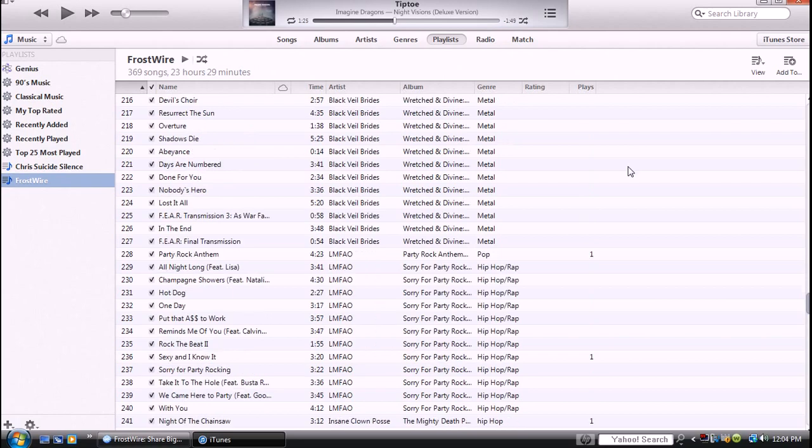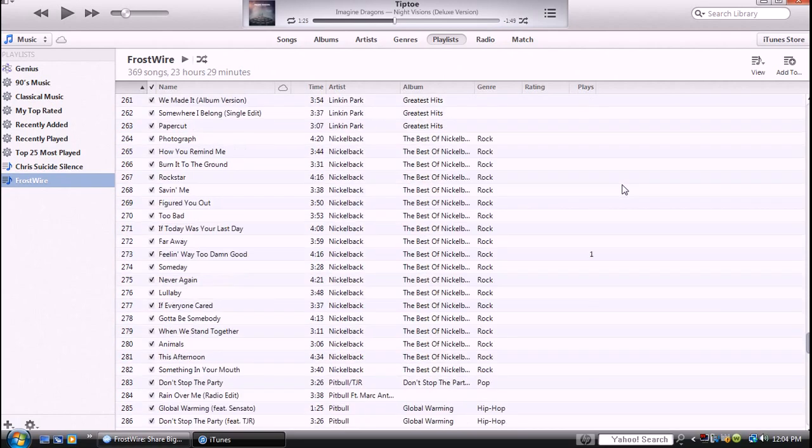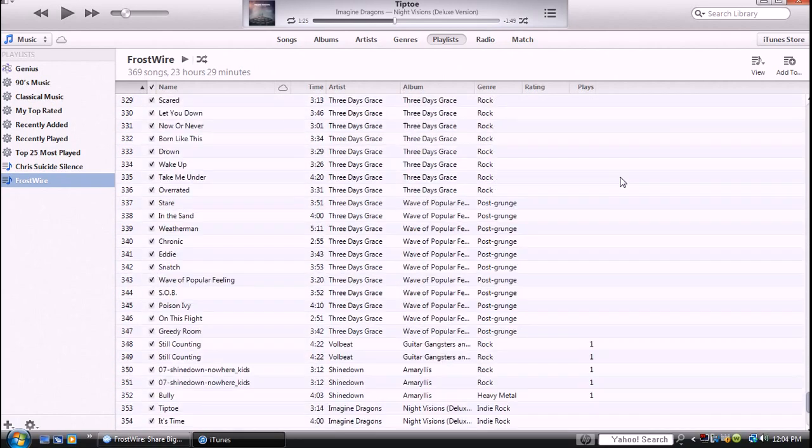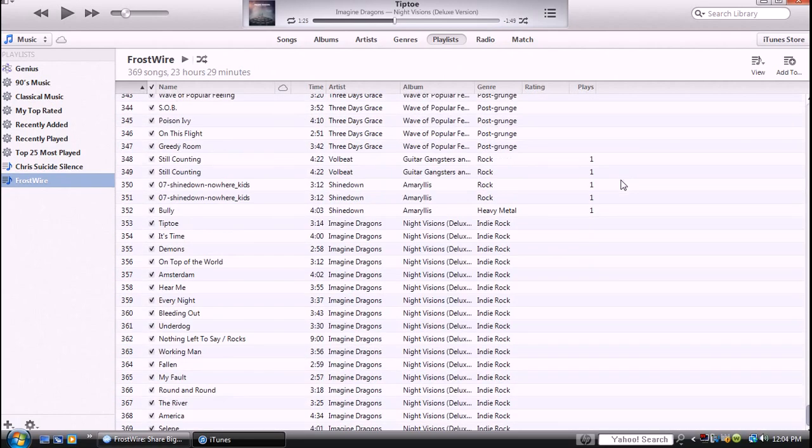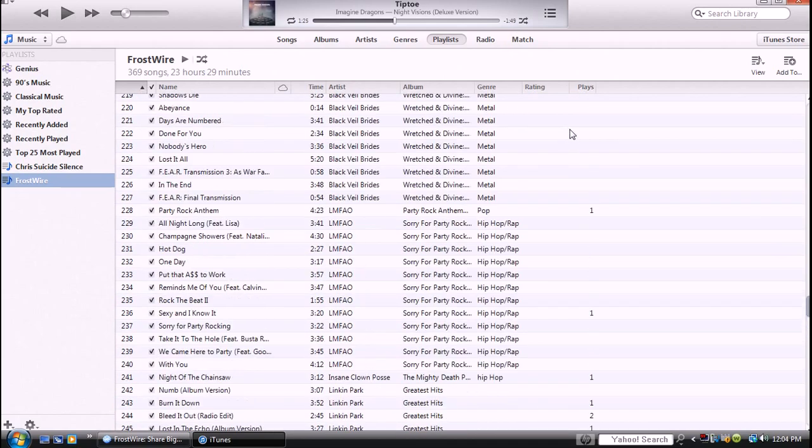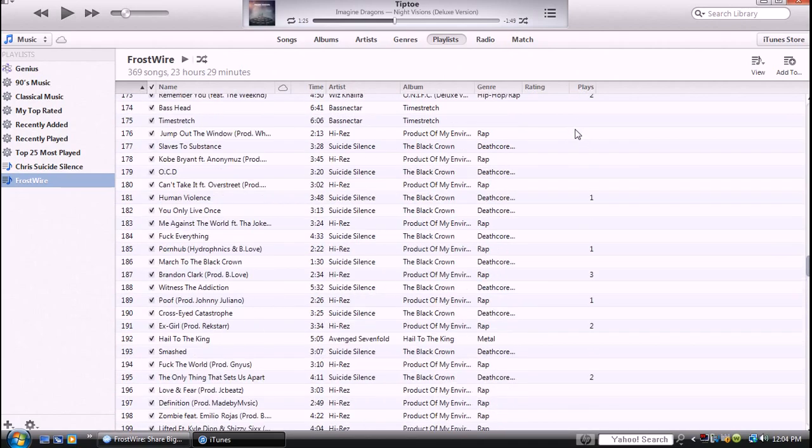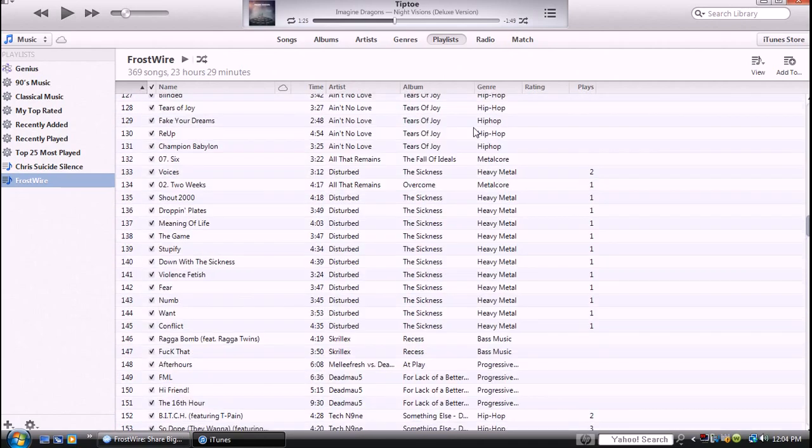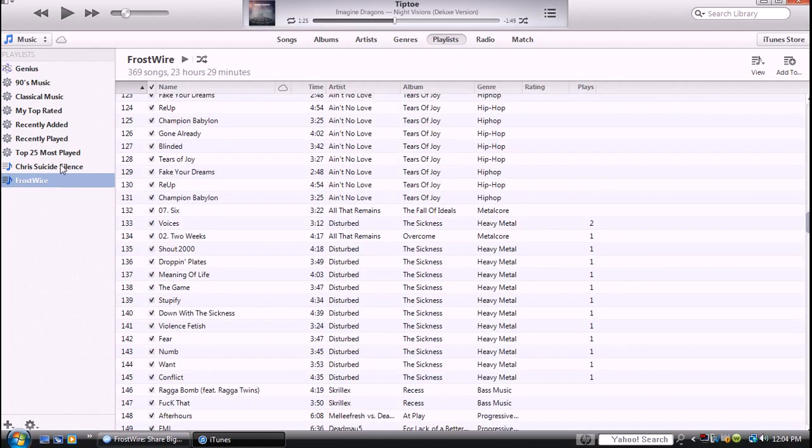Let's see how many songs I downloaded so far. 369, all free. So that's a lot of songs. Yeah, it's a lot of songs.